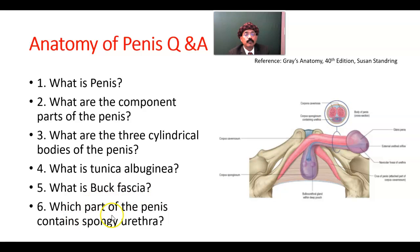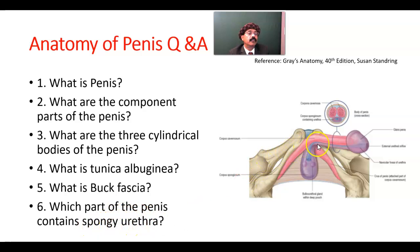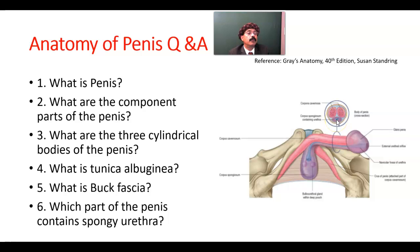Which part of the penis contains the spongy urethra? That is the corpus spongiosum. This is the corpus spongiosum — it contains the spongy urethra.